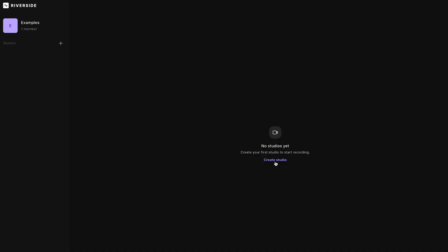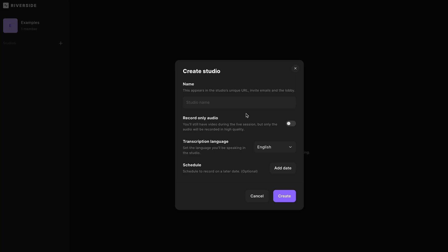First up, sign up for Riverside and try it out for free. Once you're logged in, create a studio. Let's call this one "visual enhancements."